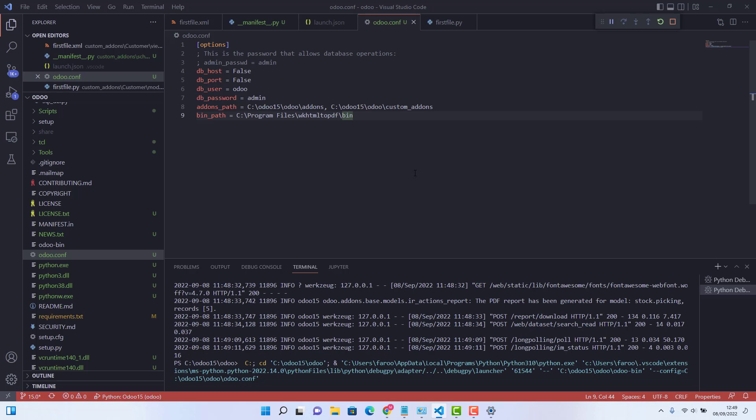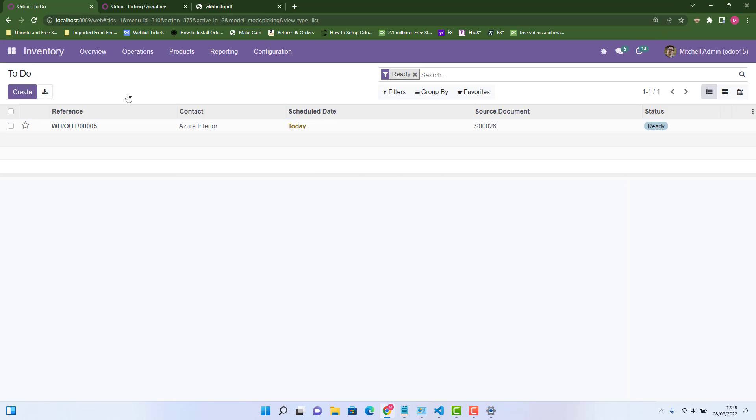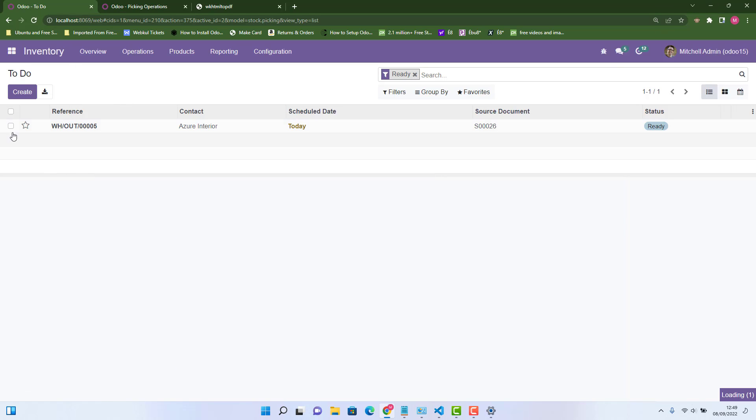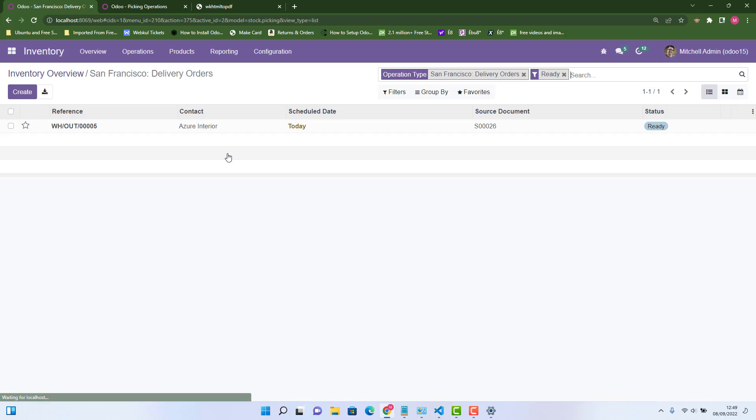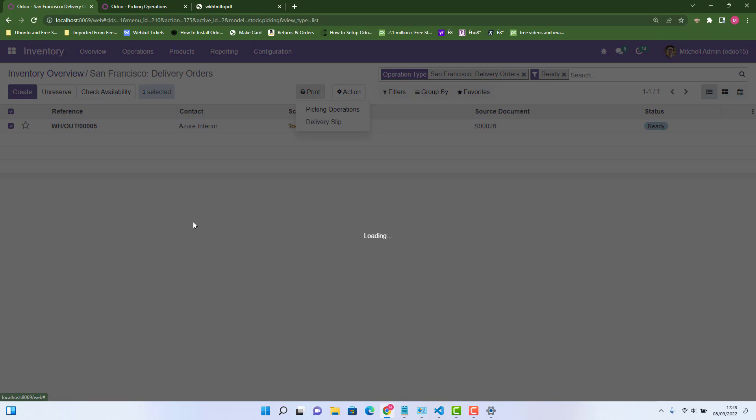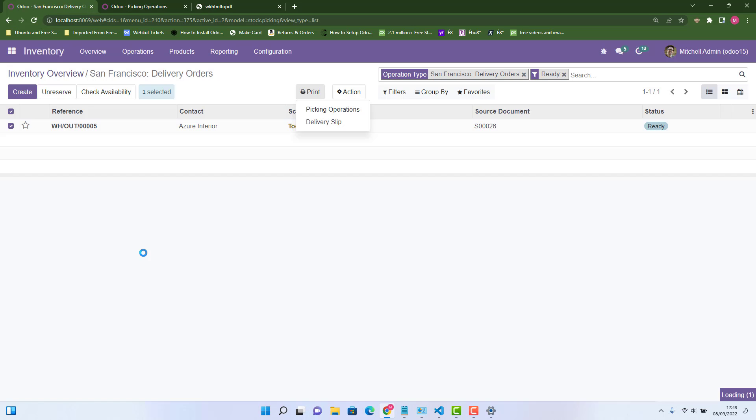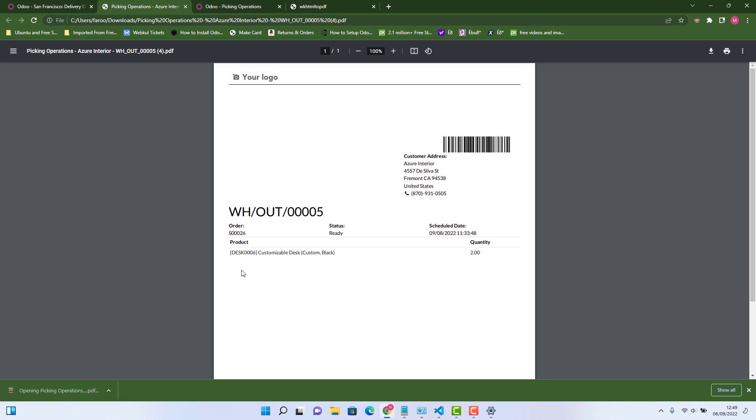So we have already checked before that whenever we try to print this report, it gave us one error or warning that it didn't find wkhtml2pdf. So let's go again in delivery orders, choose one delivery order, and try to print again, picking operation report. So this time, it's loading, taking some time. Oh yes, that's it. So it has already printed our report. So this is it, guys.